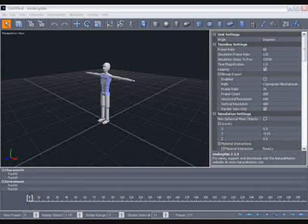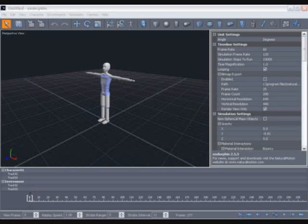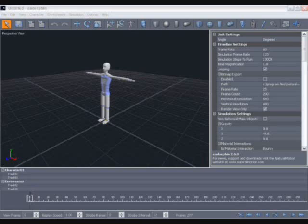In this tutorial, we're going to enhance the simulated world by building an environment for our character to interact with. To do this, we're going to load in a mesh as a visual reference. We'll then use the Endorphin environment tools to build the environment around this reference. We'll then introduce a character to the scene and allow him to interact with his environment.